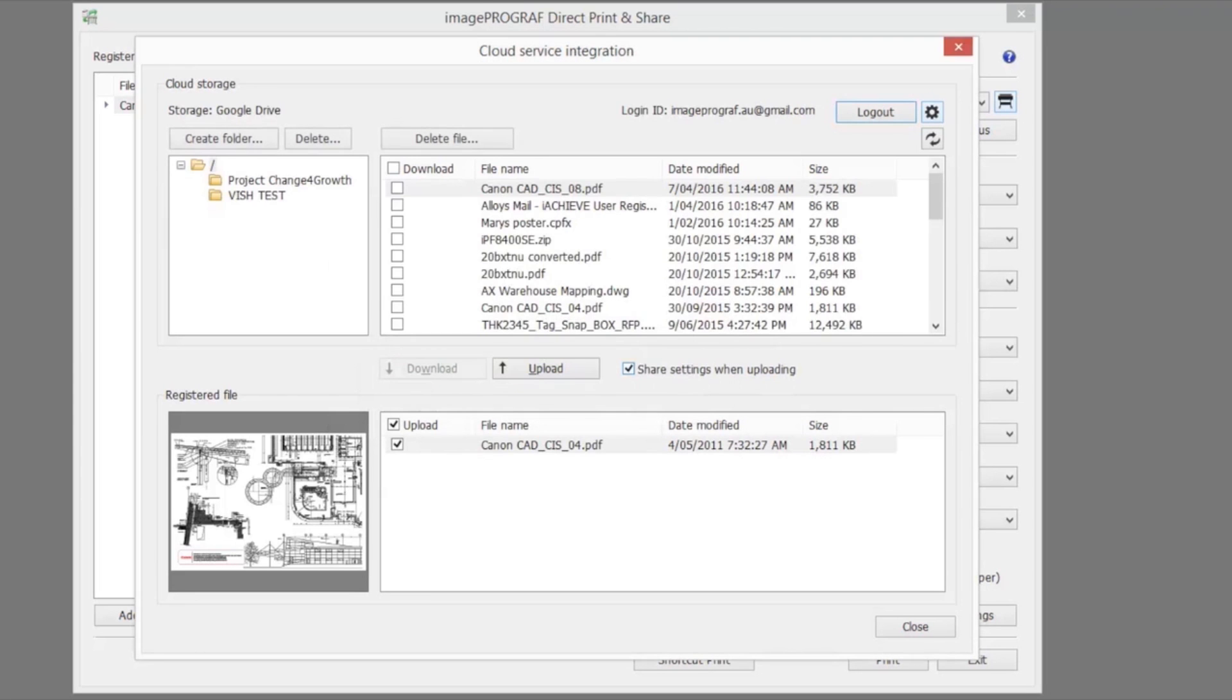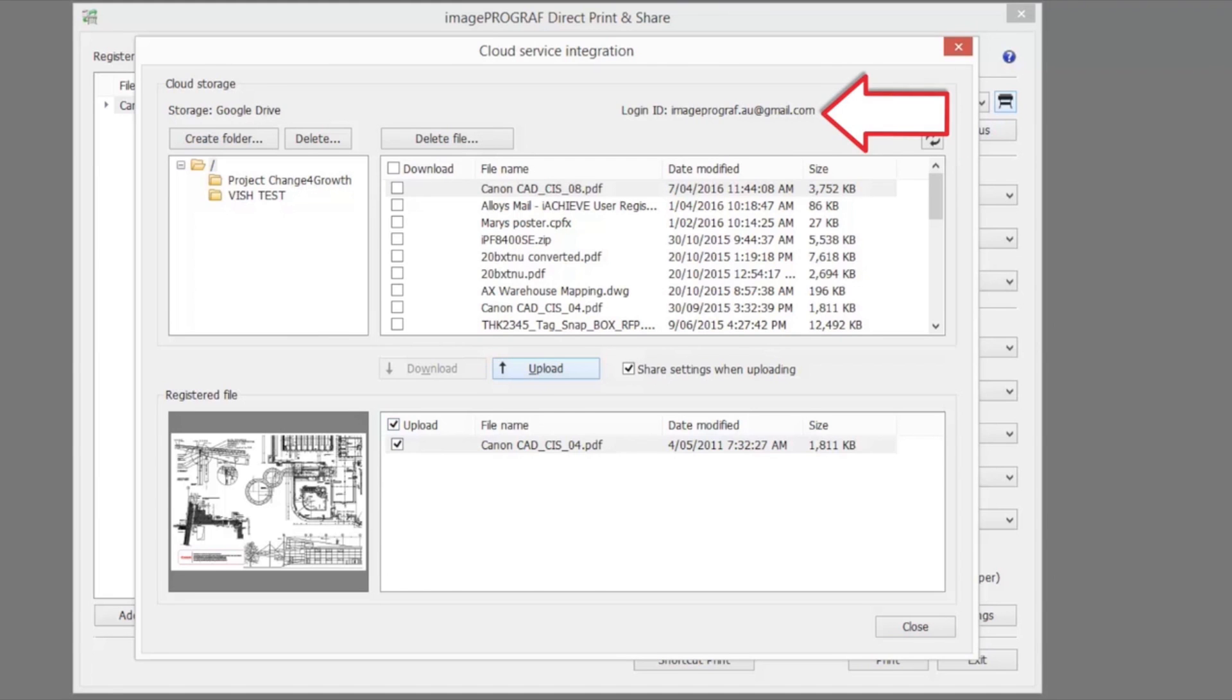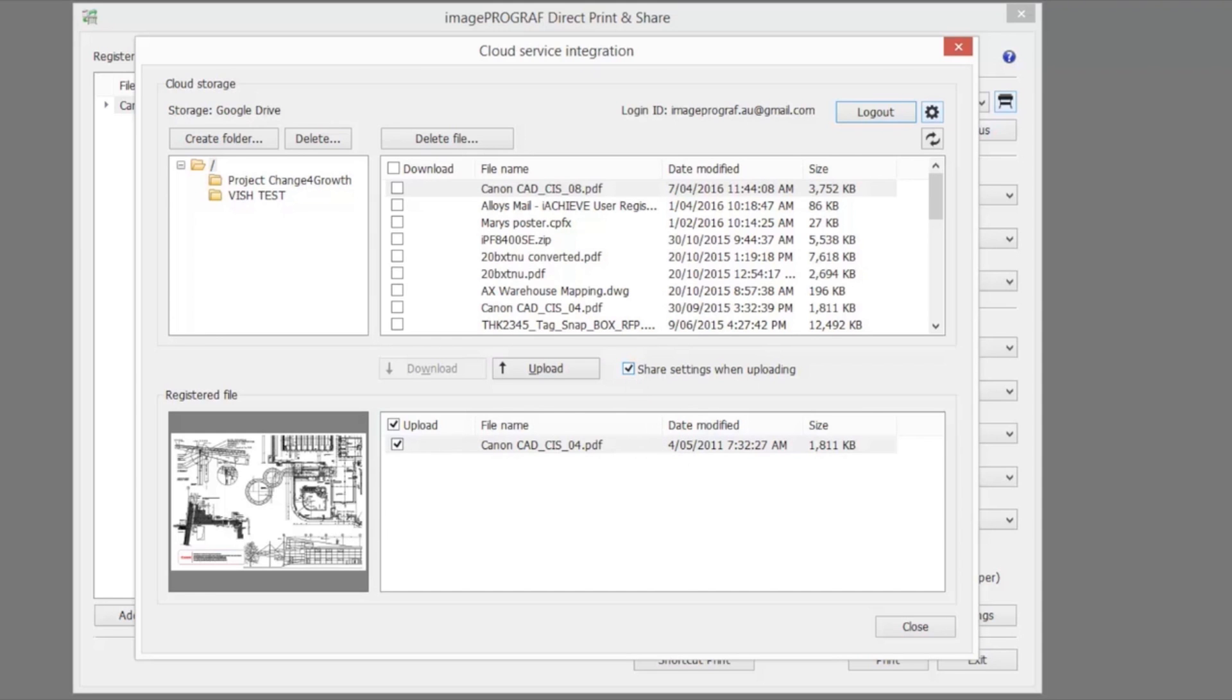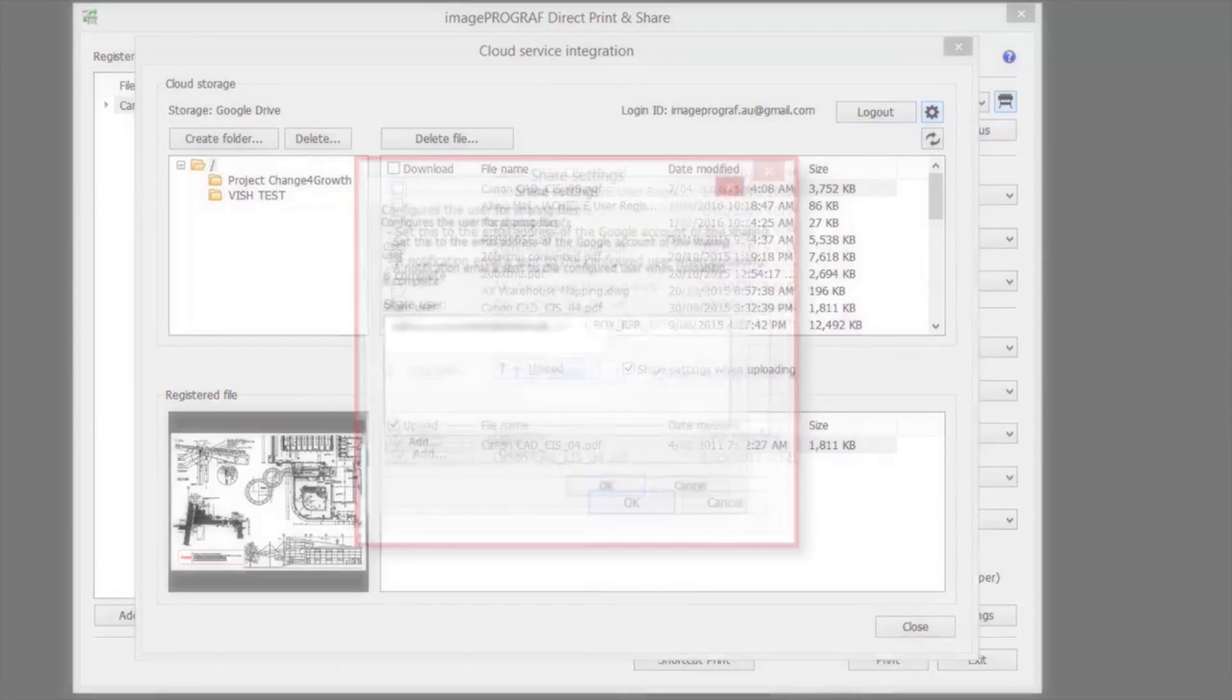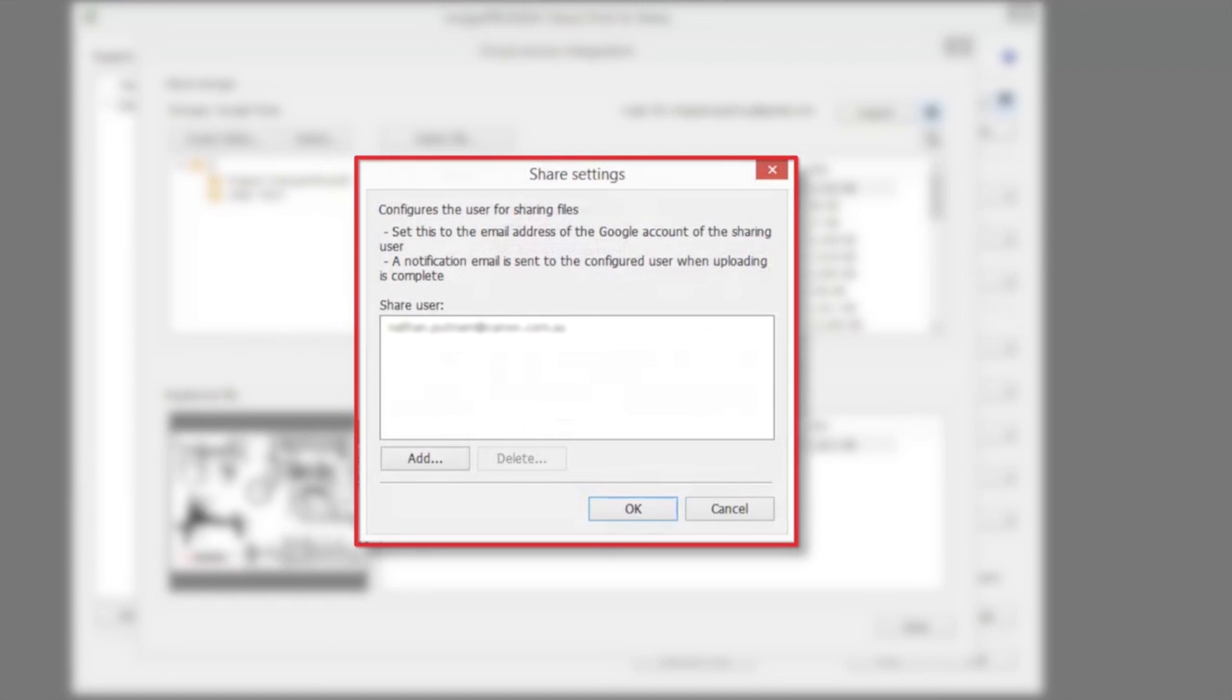Once you're logged in, the login button will be changed to a log out button with your ID displayed next to that button. If you intend to upload a file for the purpose of sharing with other users, check the share settings when uploading checkbox. Check the upload checkbox for the files you wish to upload and proceed by clicking the upload button.